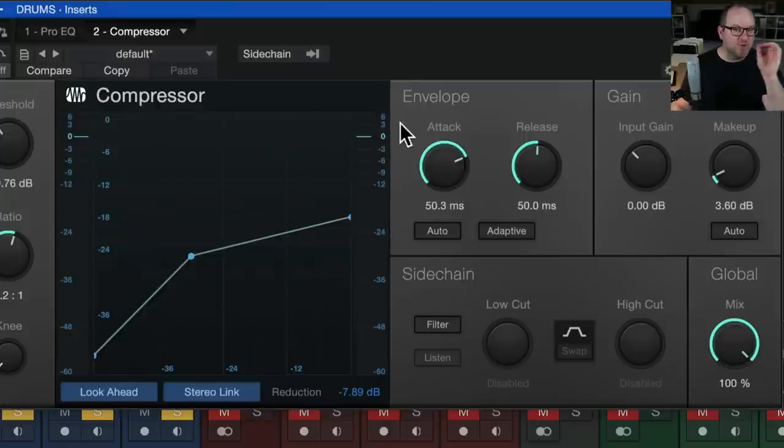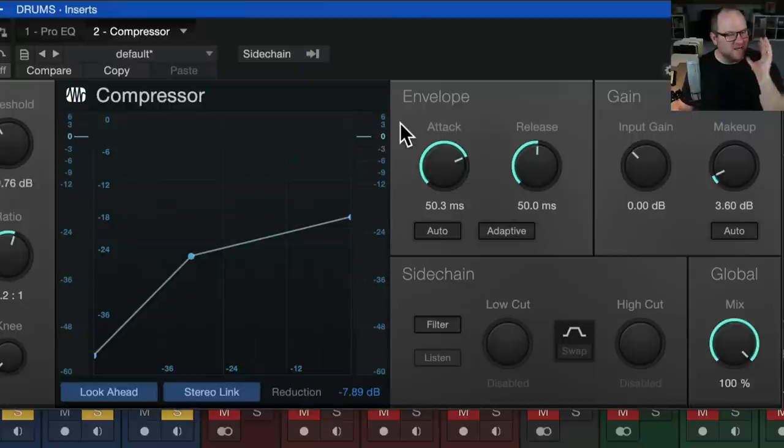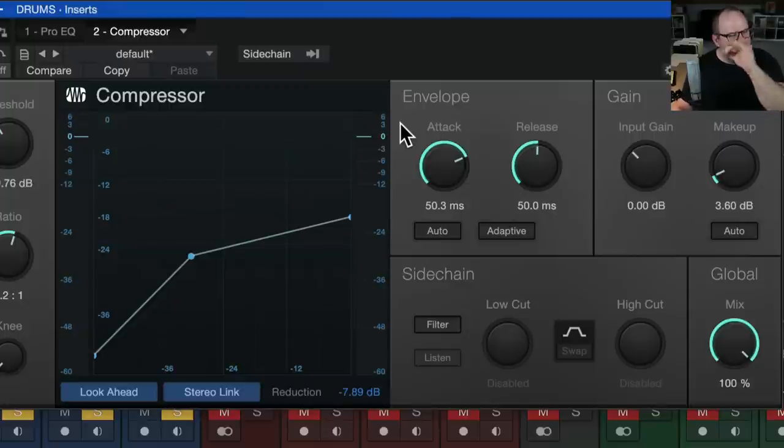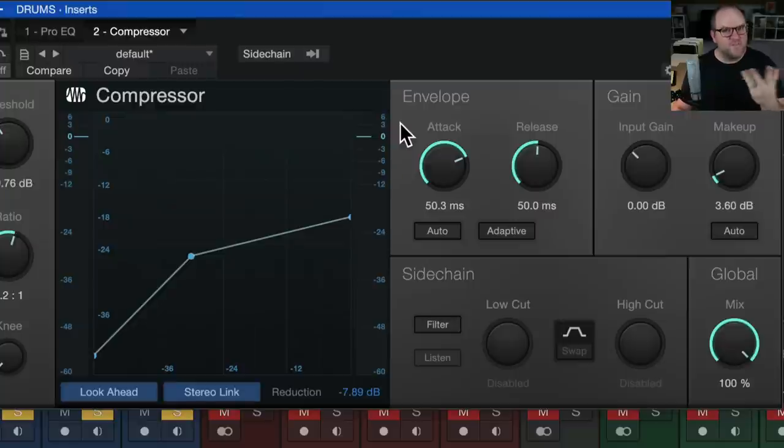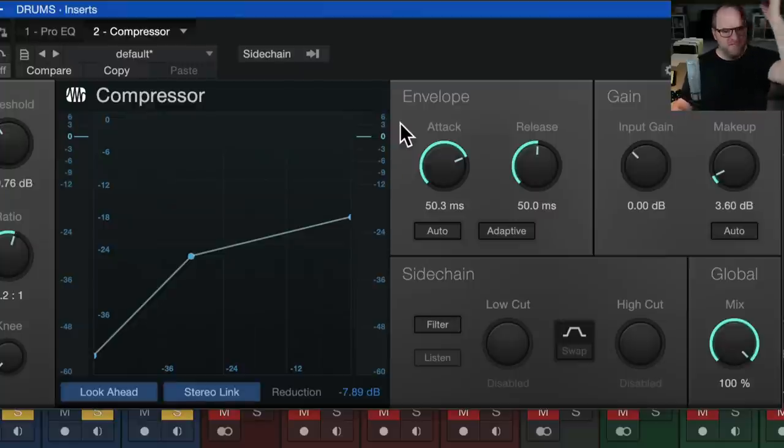So the number is kind of what I'm looking at, more so the sound than the number. But I generally know if I'm only getting two, three dB of gain reduction, I'm not hearing much happening. If I'm getting three to six, okay, I'm getting some stuff. That's a good medium aggressive range of compression.